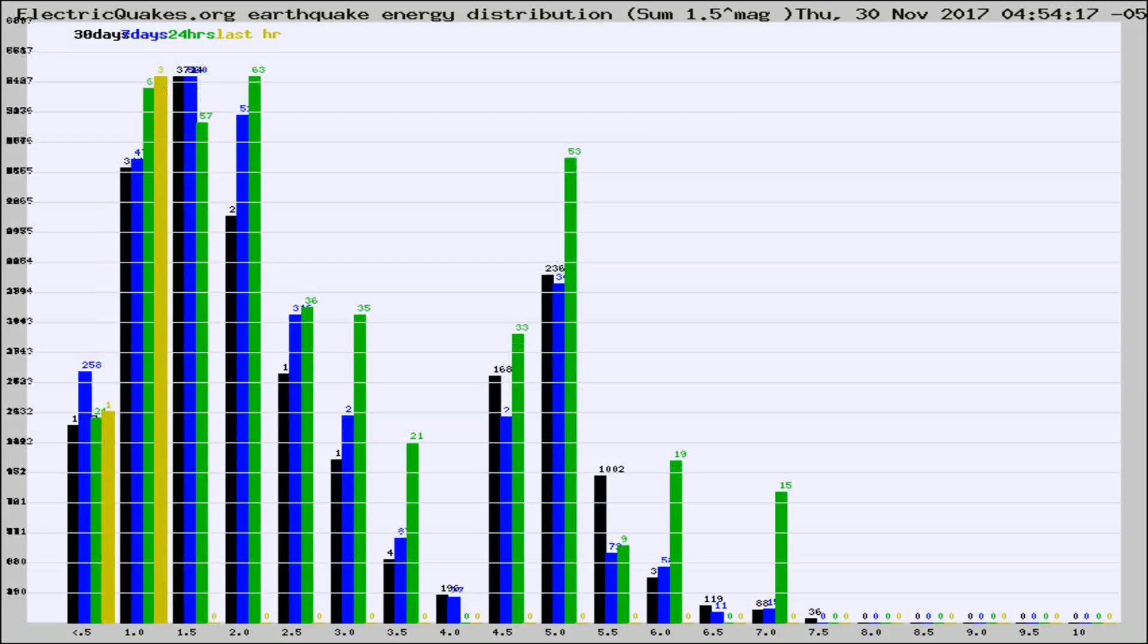Different colored columns are for 30 days, 7 days, 24 hours, and the last hour.